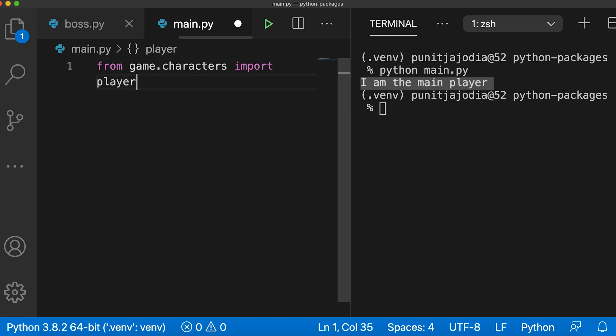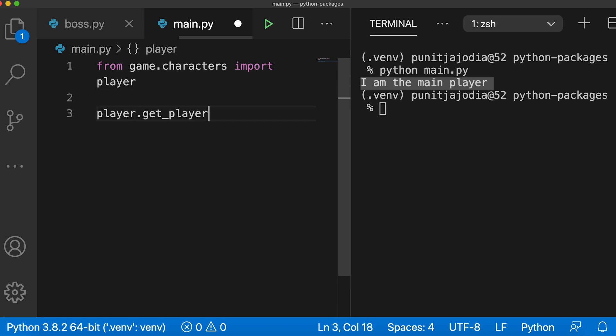Here we have only imported the player module of the characters sub package. So we can access the get_player_info function without using the game package. So I'll only type player.get_player_info.